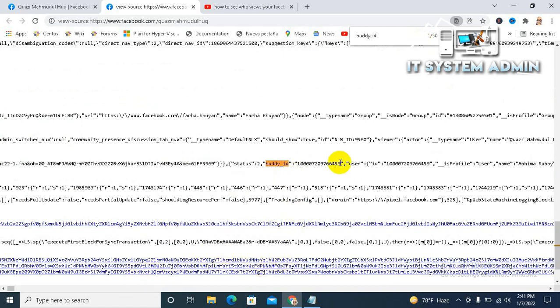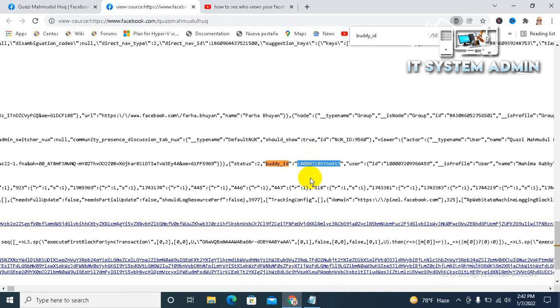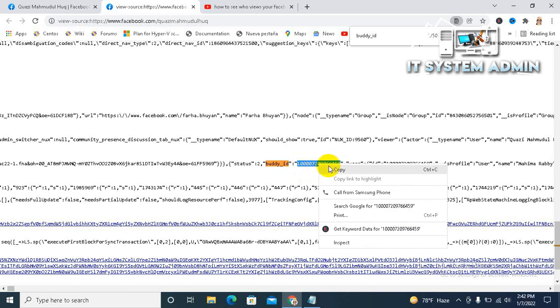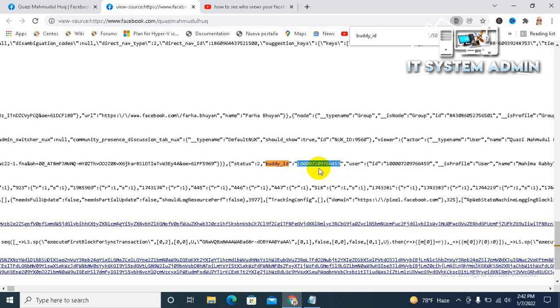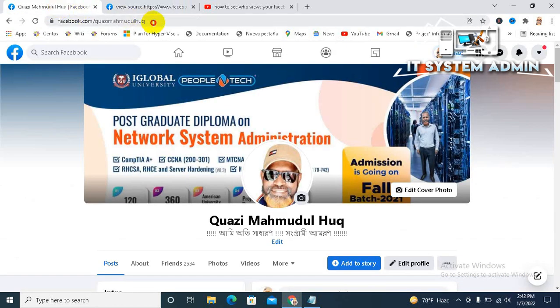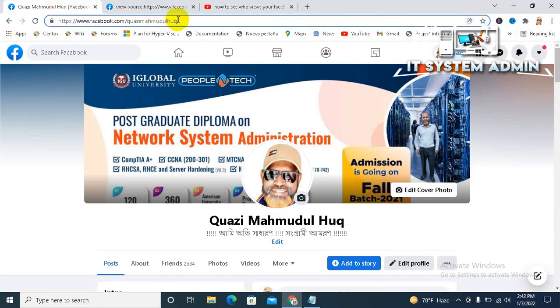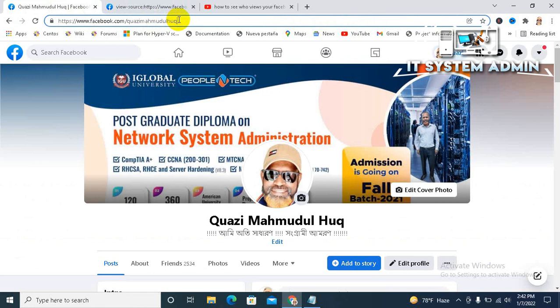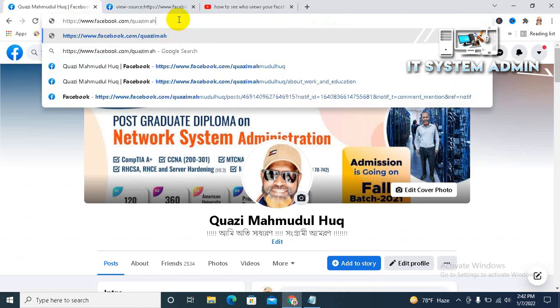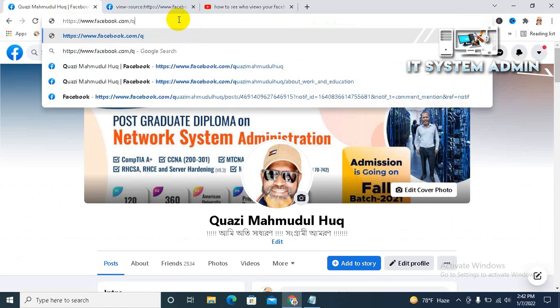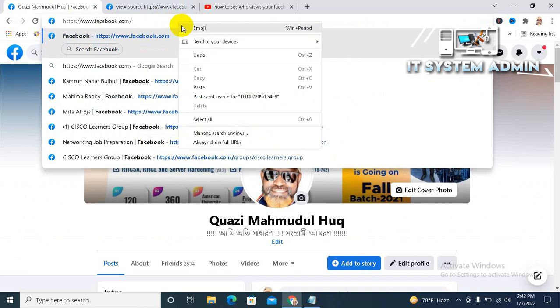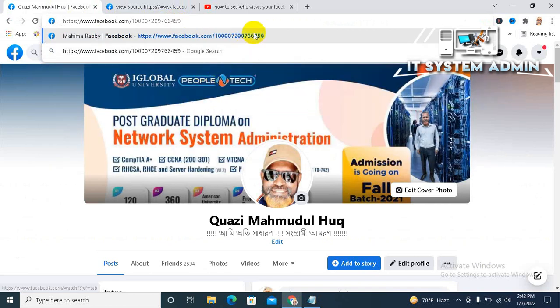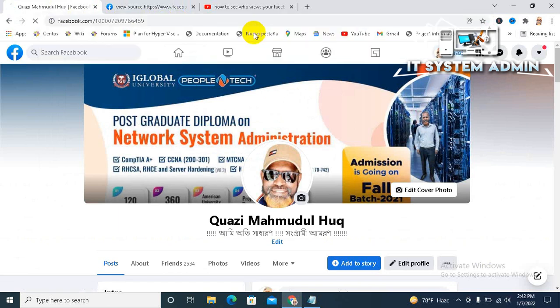Look, this is an ID for someone's Facebook profile, and this person views your profile. Okay, just select this ID and copy it. Now go to Facebook, just remove your name and paste here the ID and hit enter.